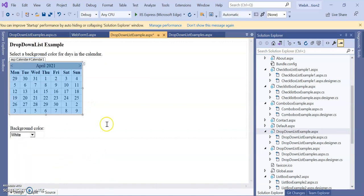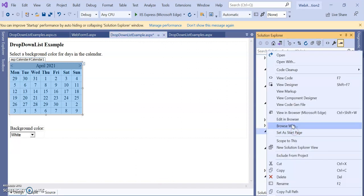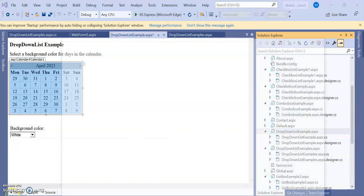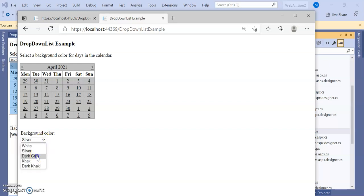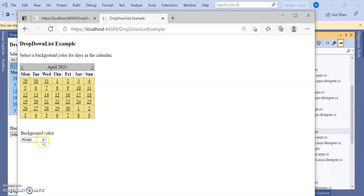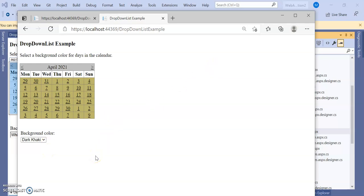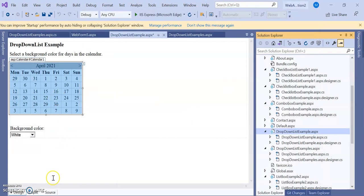Let's run this program. The output shows the calendar — currently white. Selecting 'Silver' changes the calendar background to silver. Selecting 'Dark Gray' changes it to dark gray, then Khaki and Dark Khaki. The color information is sent via AutoPostBack, the SelectedIndexChanged event is generated, and the value is assigned as the back color of the calendar.